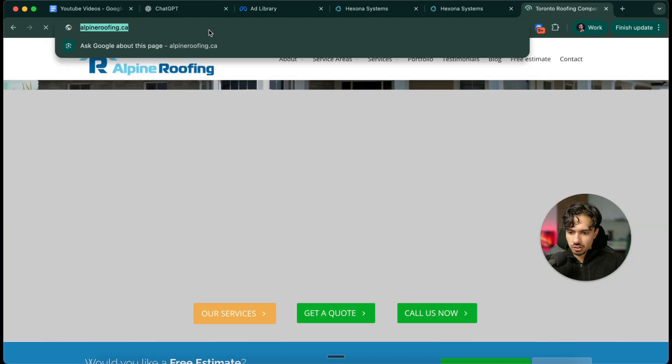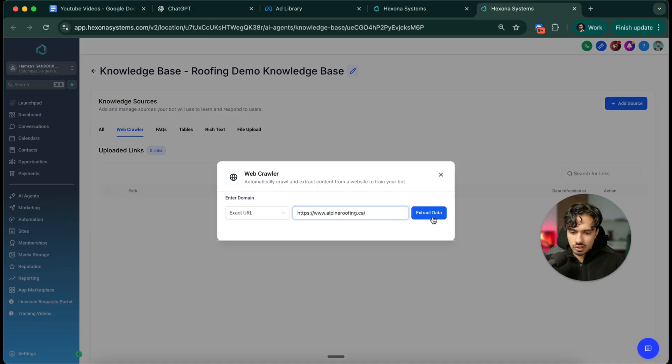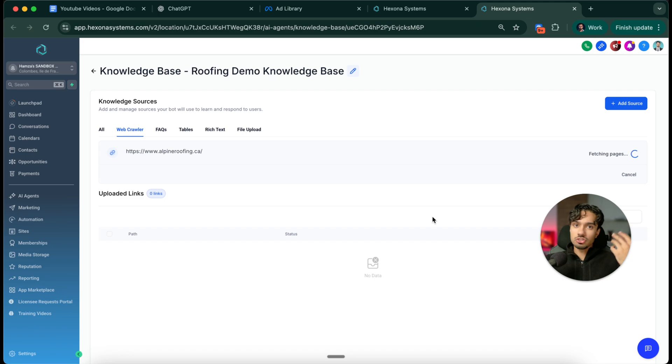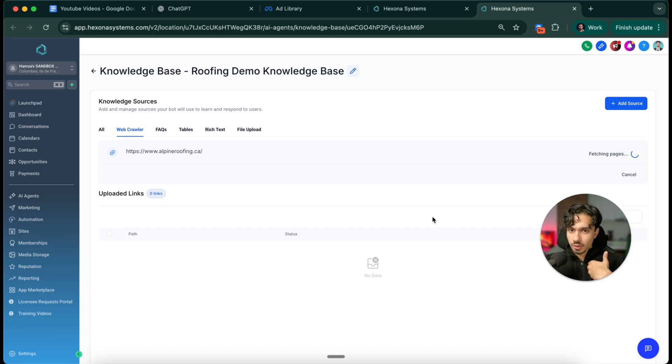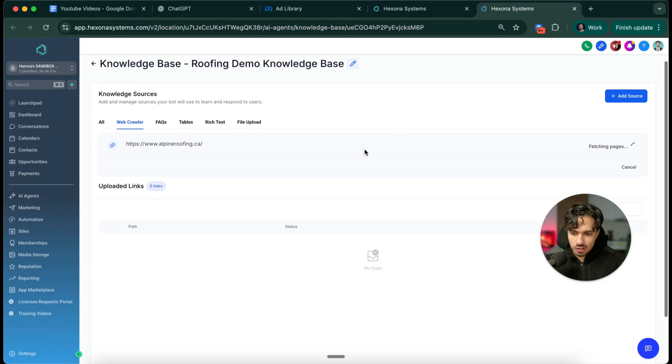Take their website over here, put that into our URL, click extract data. Now we don't have to manually train this bot on what it should know and all the information about our business. It will literally be smart enough to just pull it off the website, scrape it completely, and then put that into the brain of our bot. That's awesome.